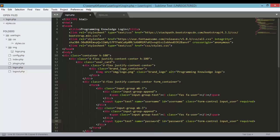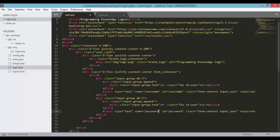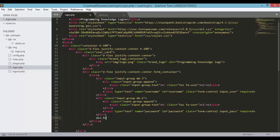For the password input group, the name will be password, the id will be password, and instead of input-user the class will be input-pass. Let's also add another form-group div.